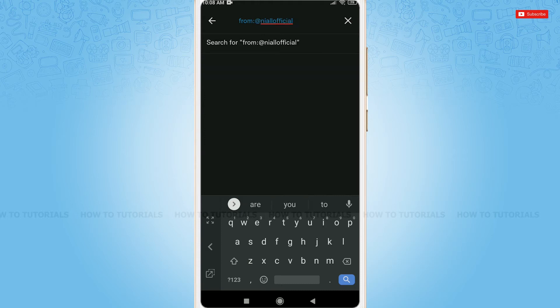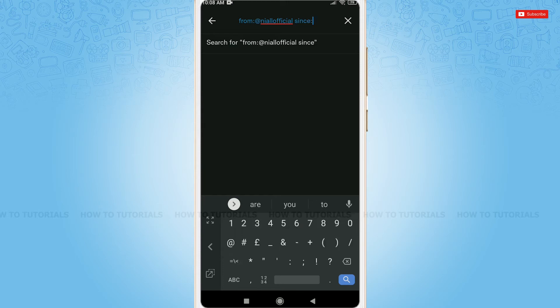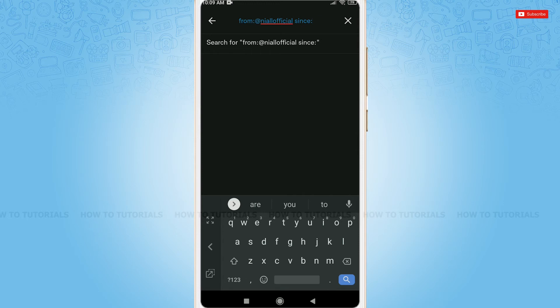Now, enter 'since' and semicolon. Here, you have to enter when you want to see their tweets from. So, enter the date in the format.